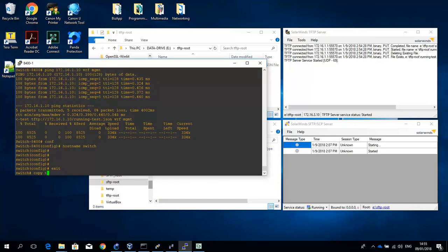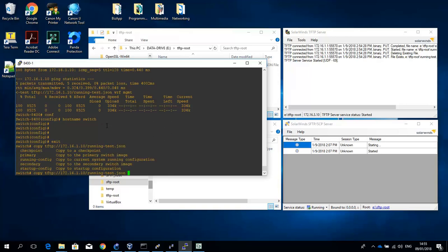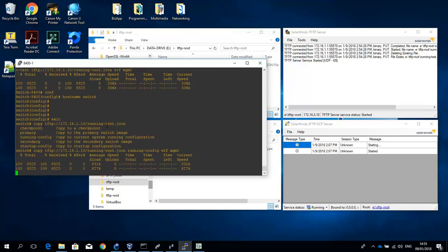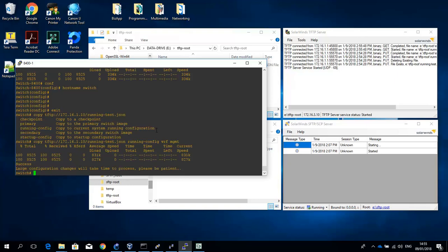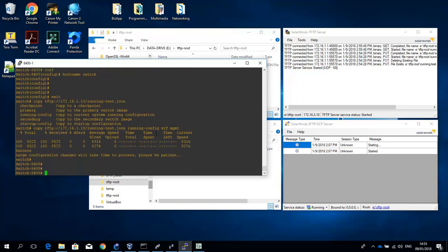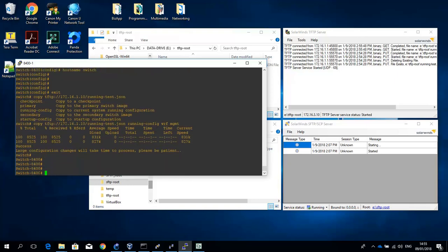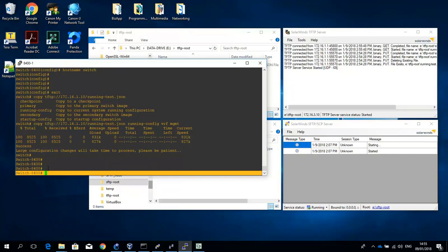And then copy the running test config from the TFTP server. So copy TFTP 172.16.1.10 running test.json. And let me just show you the options. So I can either copy it to the running config or to the startup config. So let's copy it to the running config. And of course we have to assign it to the management VRF. And that's stored. And you can see that the configuration has been applied back to the switch again.